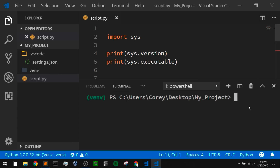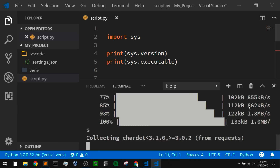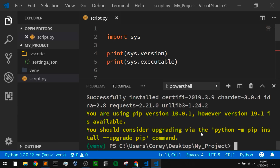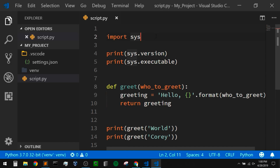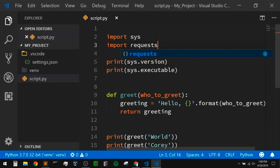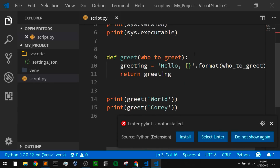If we wanted to install some packages within this virtual environment, we should be able to do it with our pip command. So if I say 'pip install requests' to install the requests library, I will let this install. Once this is installed, we should be able to just import this into our scripts with no problem. So I'm going to close down my terminal and within my script I'm just going to say 'import requests'.